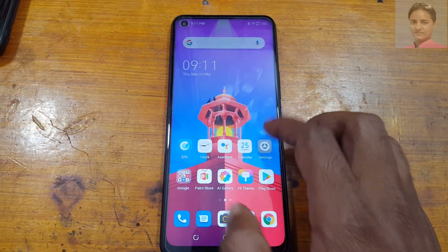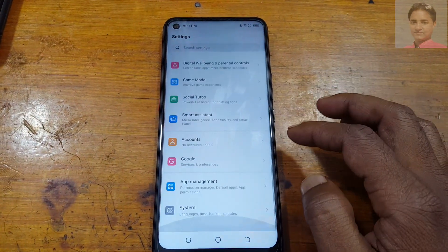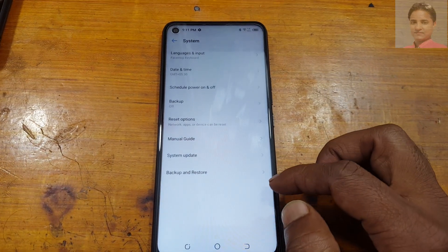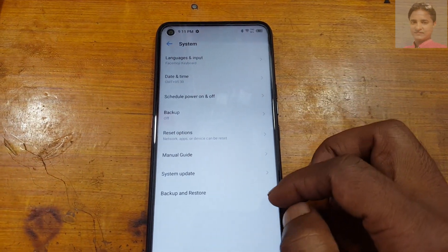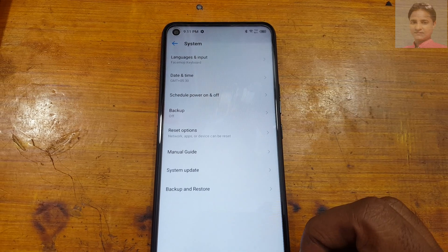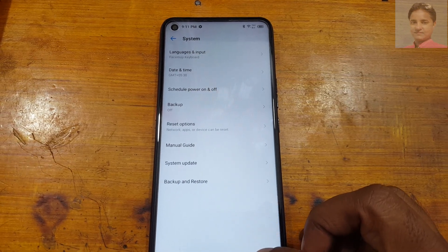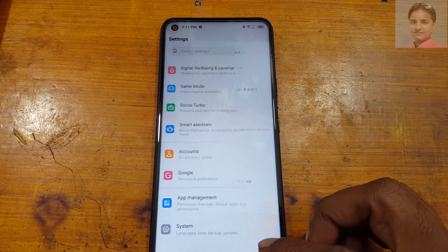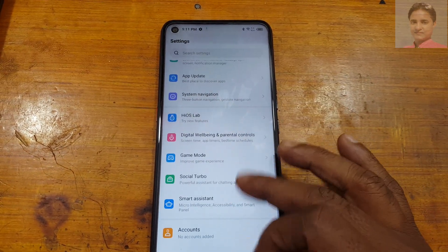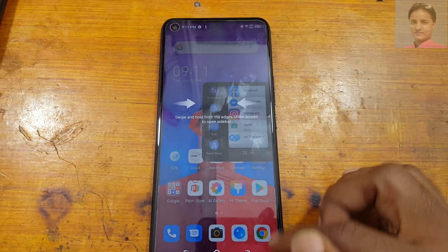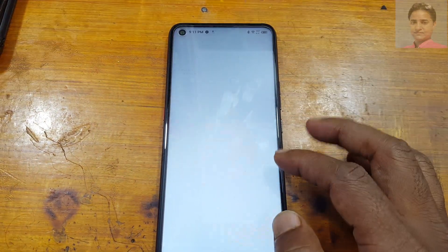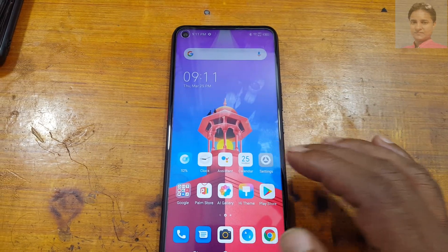As you can see, we have successfully removed FRP lock from Tecno Pova very easily without PC and software box. This was the video tutorial for today. Thank you for watching — please share this video with your friends, take care, have a good day, bye bye.